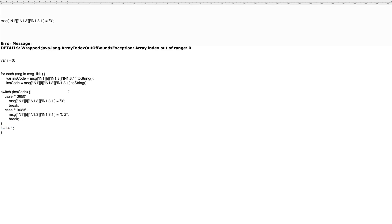And so that is one way of handling the array index out of bounds exception error.